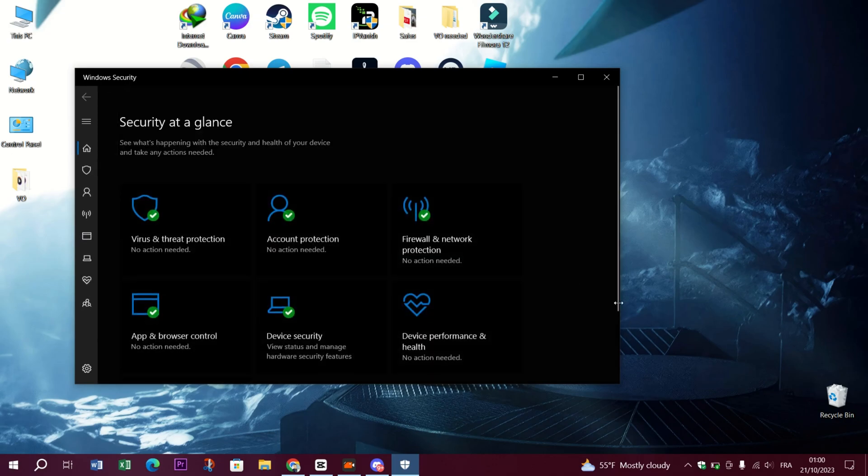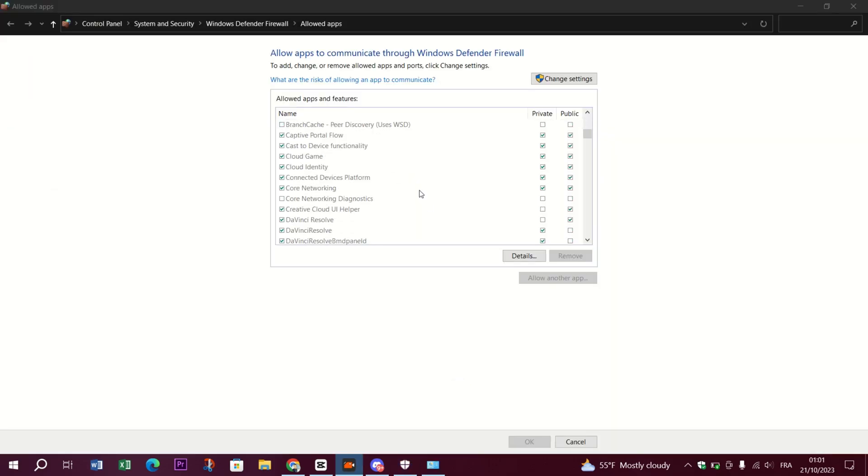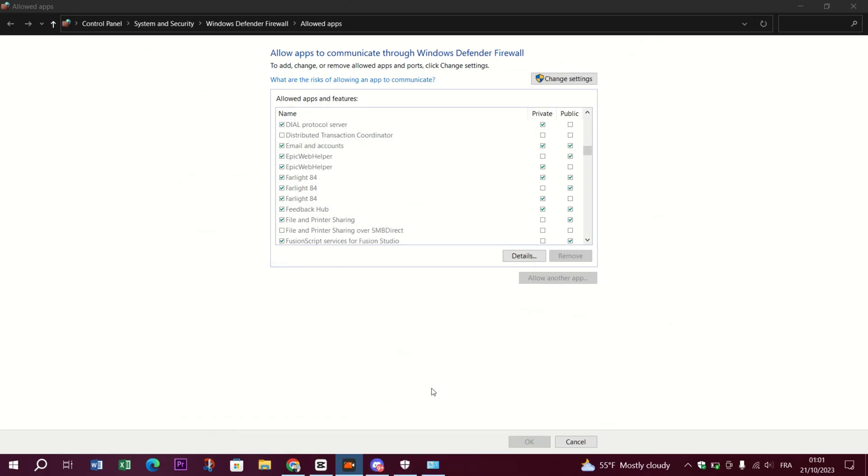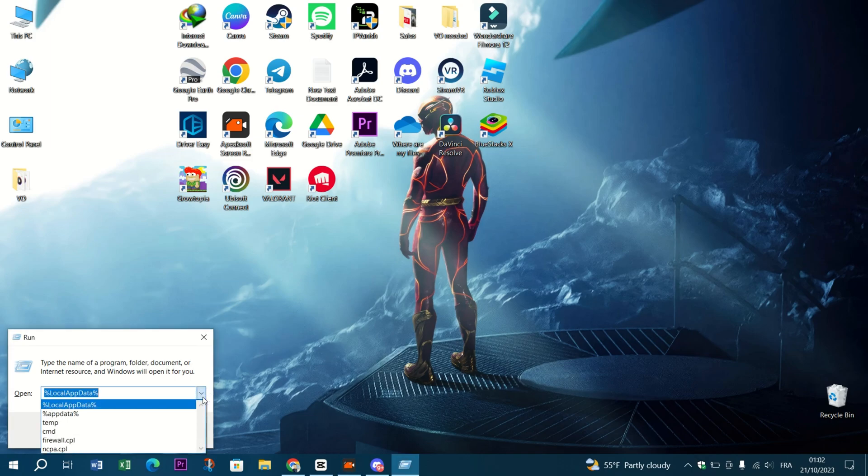Check if Discord is allowed to access the internet. You may need to add Discord to your firewall's exception list. Clear Discord cache. Clearing Discord cache may help resolve various issues. To do this, close Discord, type Windows plus R, type %appdata% and hit Enter.